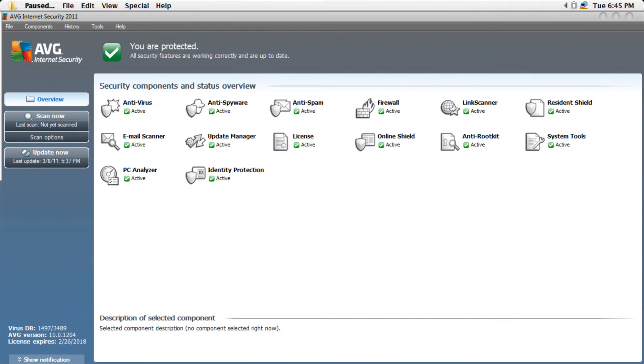Hello YouTubers. Today I'm going to be showing you how to temporarily disable AVG protection.